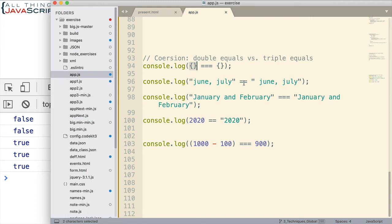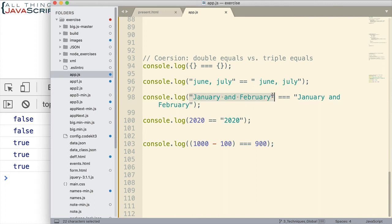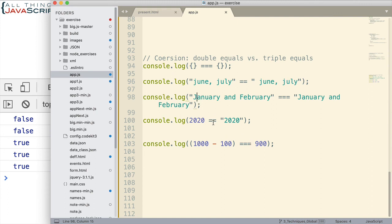And even though we use double equals, this string is still not the same. There is a space in this string. So, we get false. Now, these two strings are exactly the same including the case. So, uppercase J, uppercase J, uppercase F, uppercase F. So, those are true.